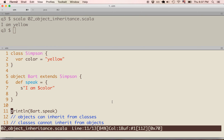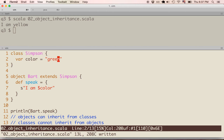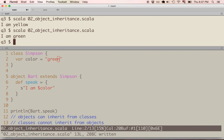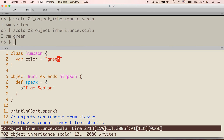If we change this to green, we can see that 'I am green' is returned. Objects can inherit from classes — we just saw that with the Bart object inheriting from Simpson. Classes, however, cannot inherit from objects. Objects are instances of classes, so a class can't inherit from an object.